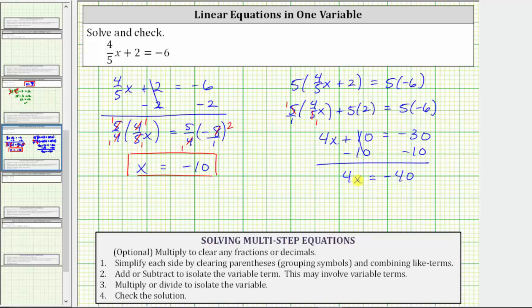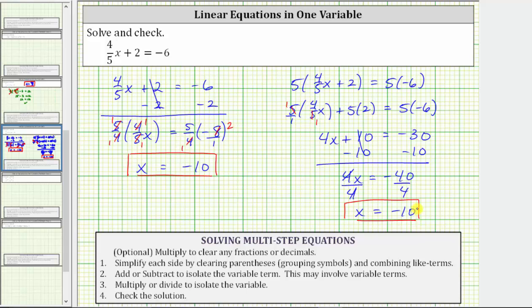The last step is to multiply or divide to solve for x. Four-x means four times x, so we divide both sides by four. On the left, four divided by four is one, and one times x is x. On the right, negative 40 divided by four is negative 10, of course giving us the same solution. So because we solved the equation twice, we should be confident the solution is x equals negative 10.